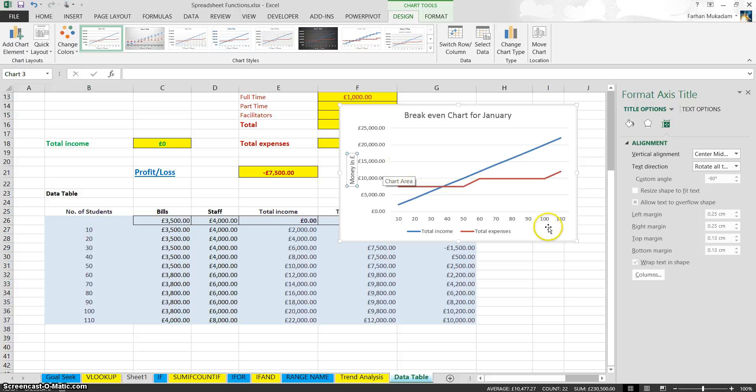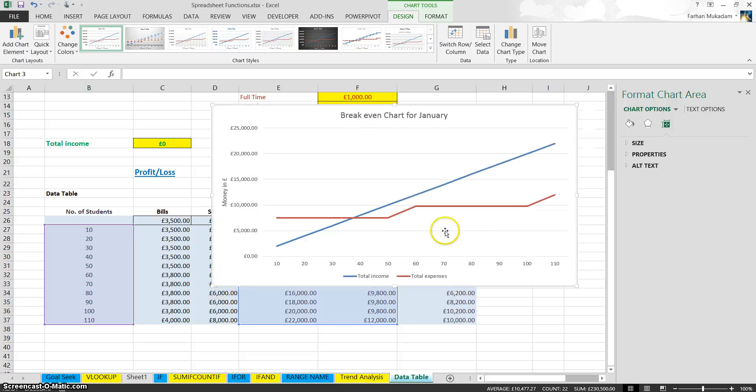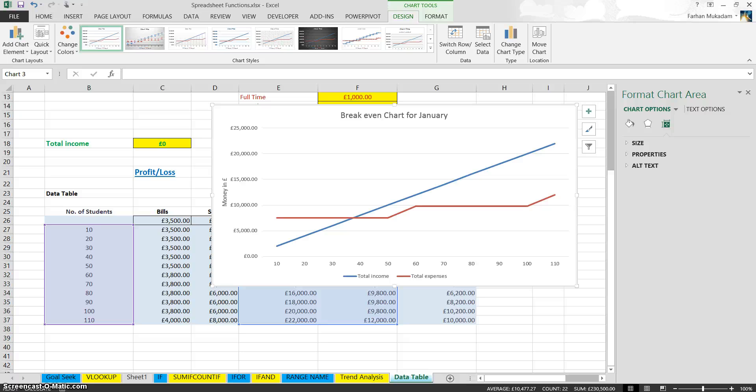So that's how much they've made. That's how you create a break-even chart. You can make it bigger if you want. That's how you create a break-even chart in Excel. So that's three different charts you should have looked at by now: a pie chart, a break-even chart, and a column chart.